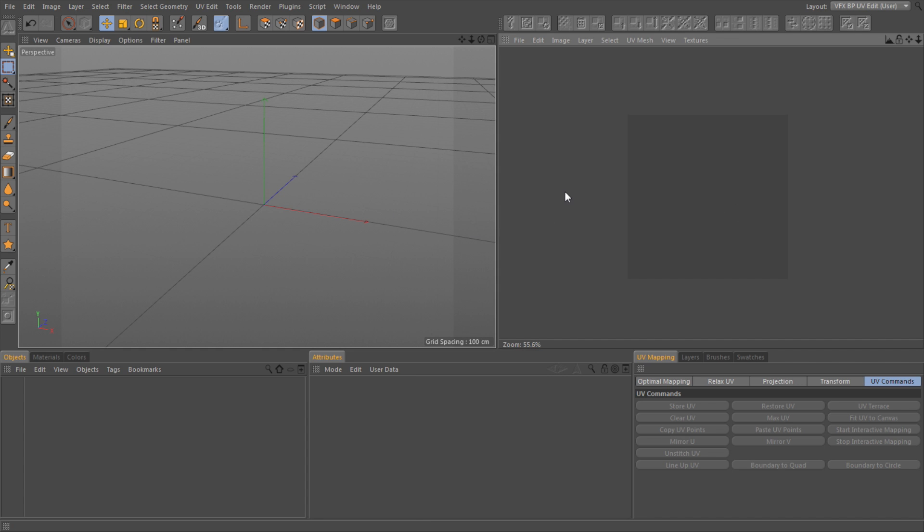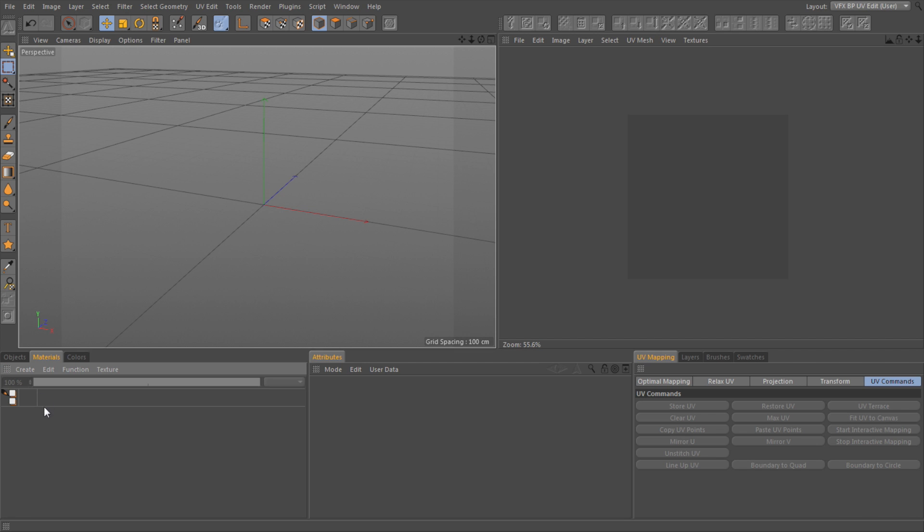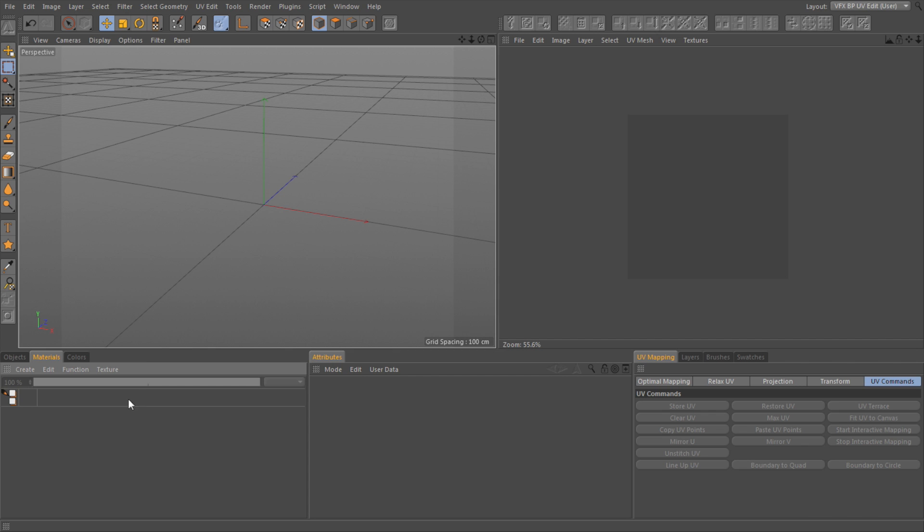We've got a regular objects panel, but the difference with our material panel is when we have a material in here, we're going to see options for each of our channels we have enabled in our material—you know, color, luminance, alpha—and we can activate which of these channels we want to paint on.